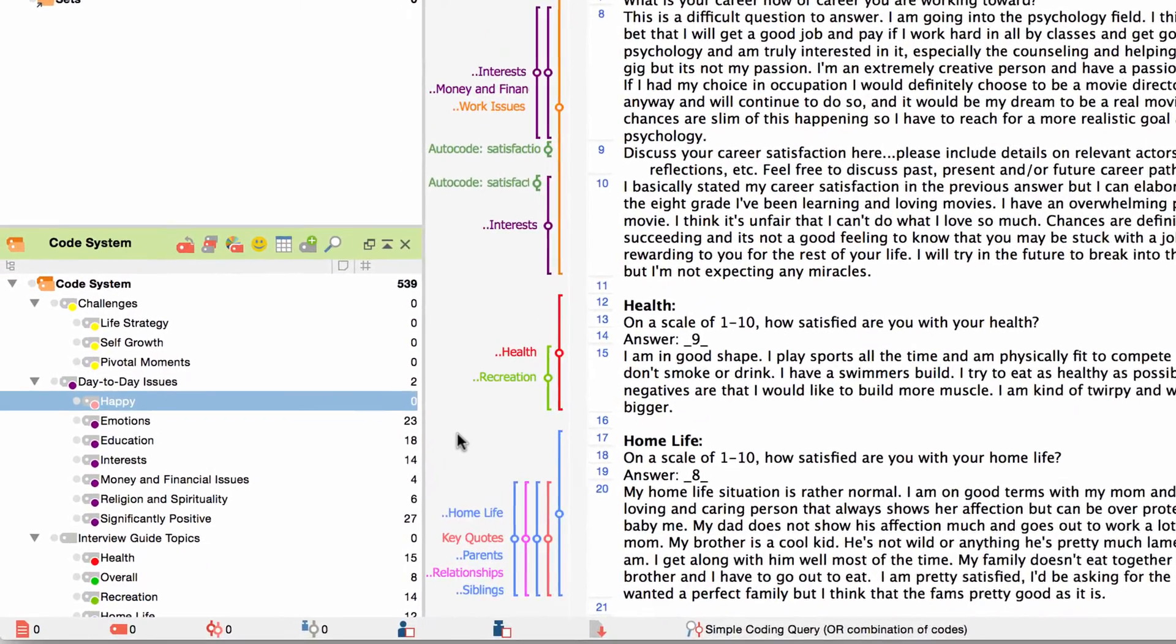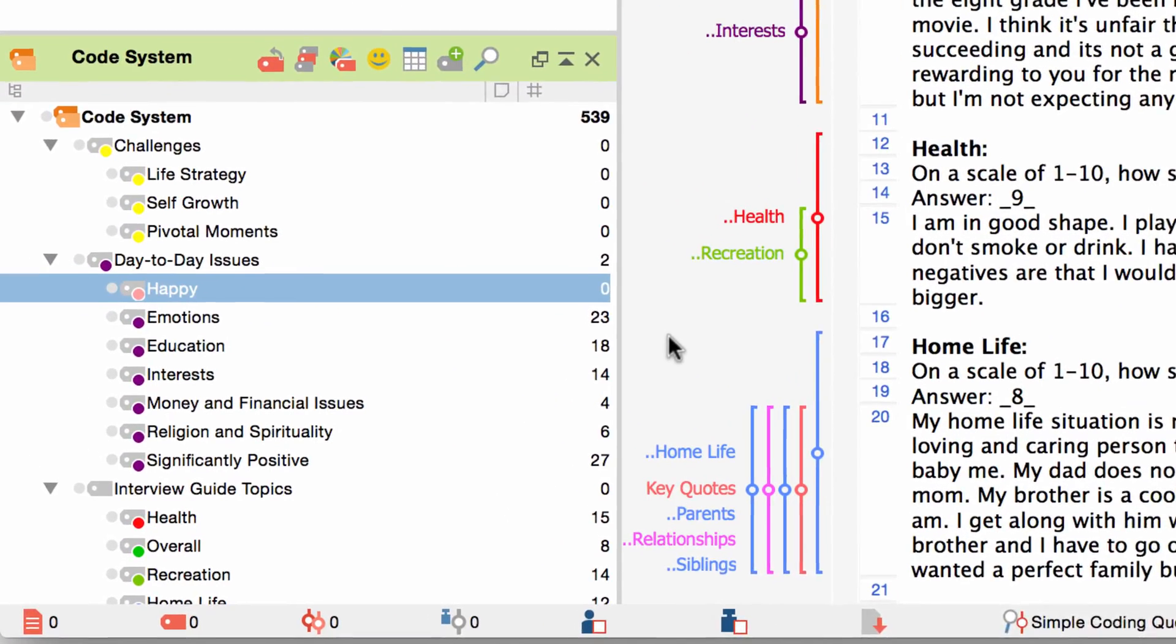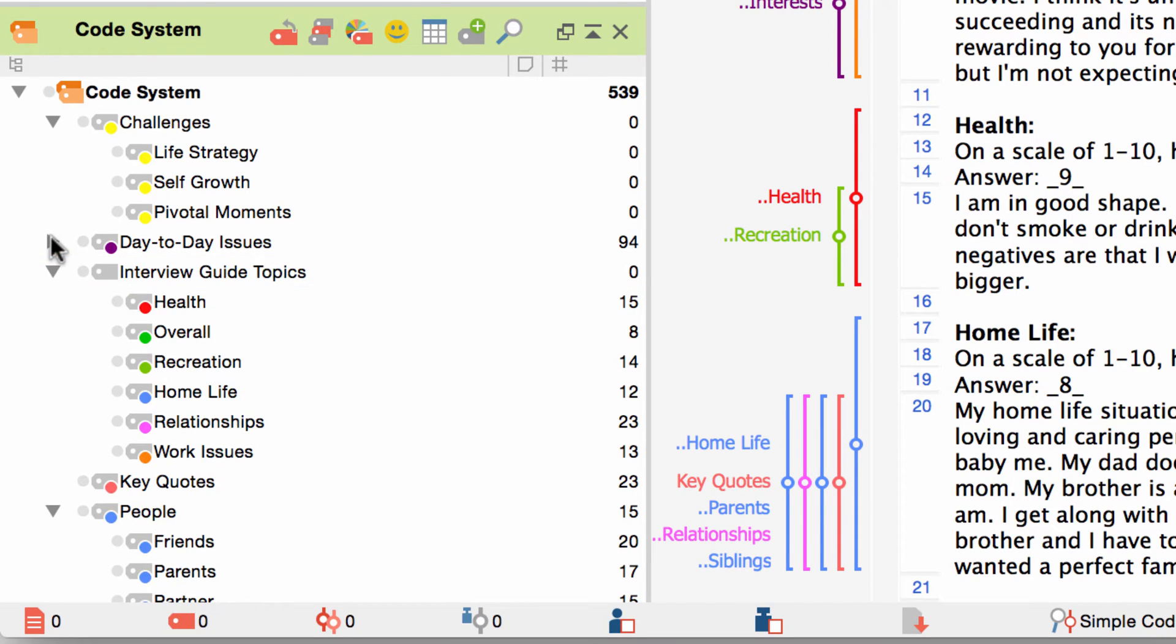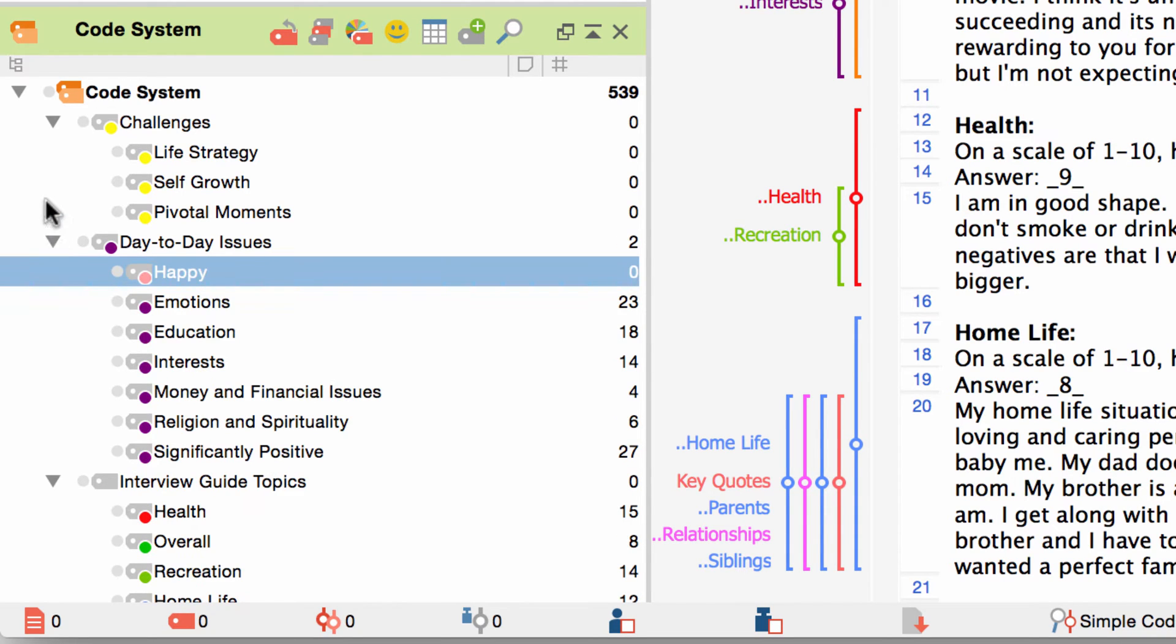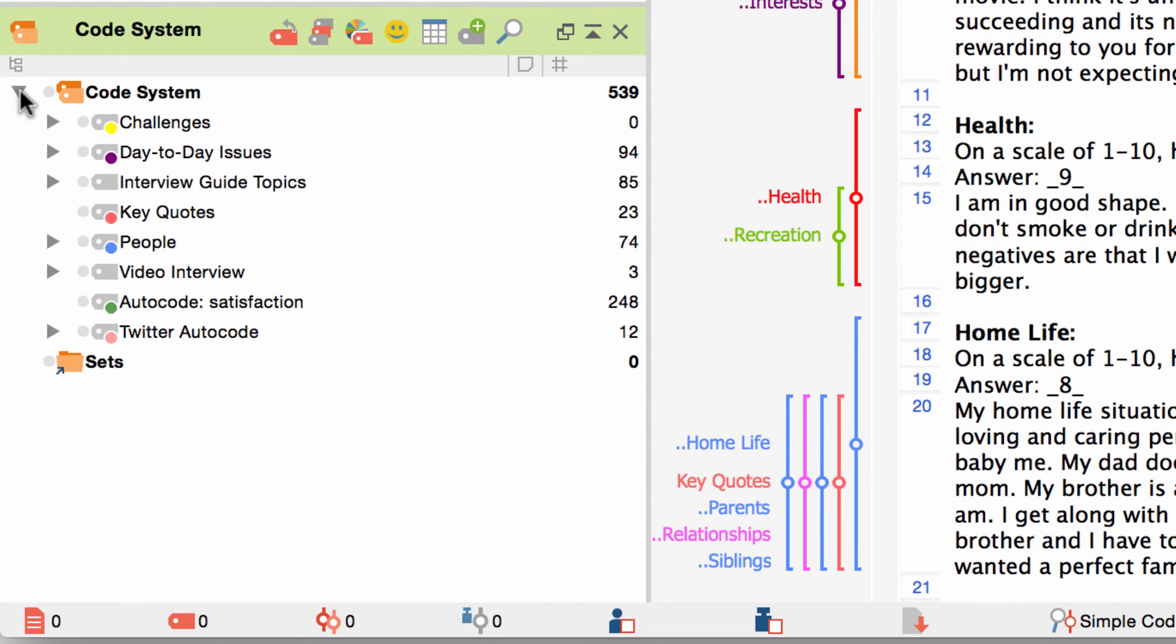Apart from these options to adjust individual codes you can also tailor the code system to the needs of your research. You can expand or collapse the branches of the code system. If you collapse the whole code system and expand it again this will reset the code system on the first hierarchical level.